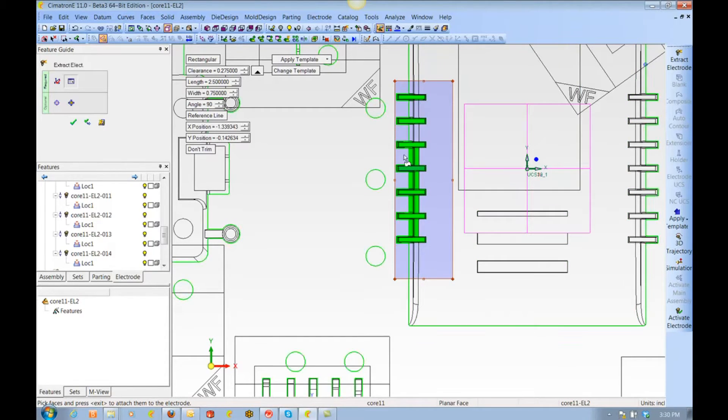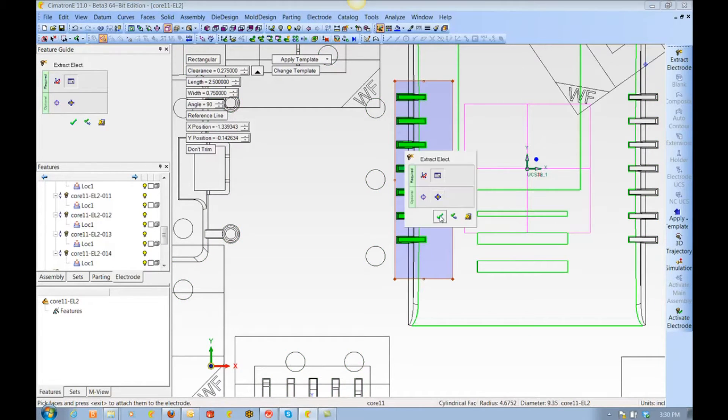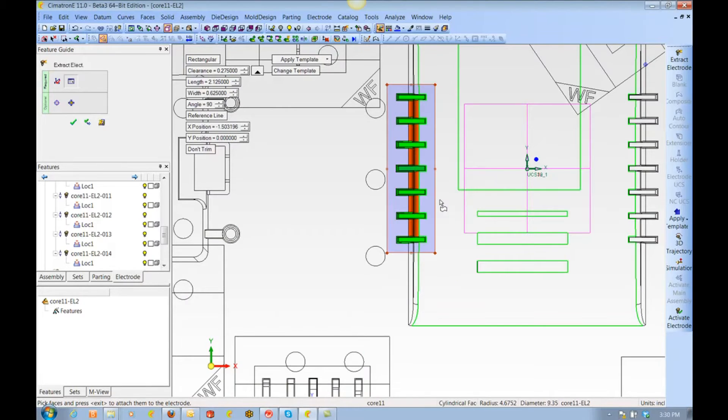Here again, I hold down the shift key and I box pick to deselect surfaces that I don't want, then a fit and center puts it on location.